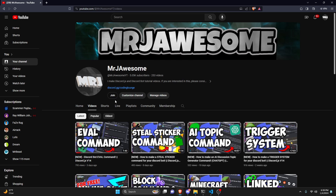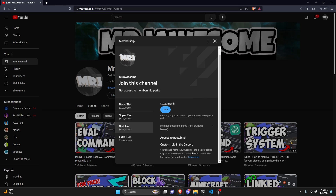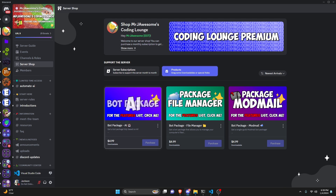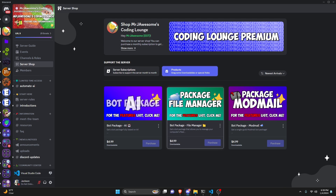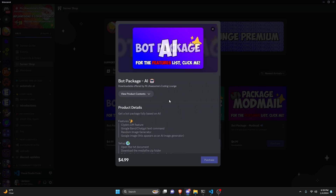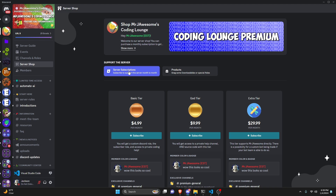Before I show you how to do this, I'd like to say that if you're interested in getting the source code from any of the videos on my channel, you can get a super god tier subscription on YouTube, or you can get a god tier subscription on Discord. You can also get any of these three bot packages — they are fully coded Discord bot packages based on a specific topic. All of this will be in the description below, and with that, let's get into the code.